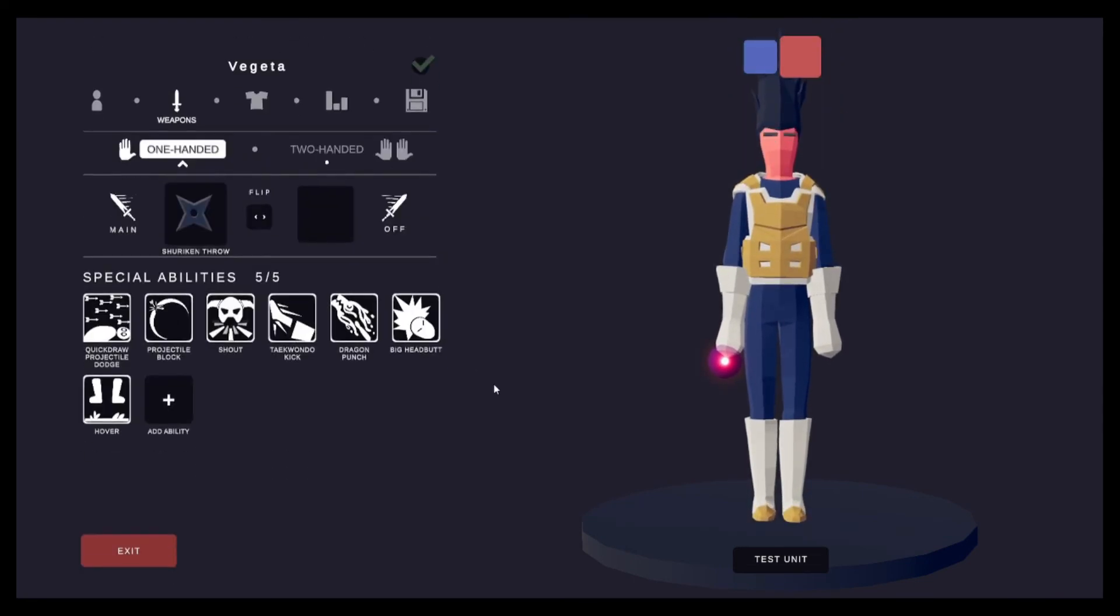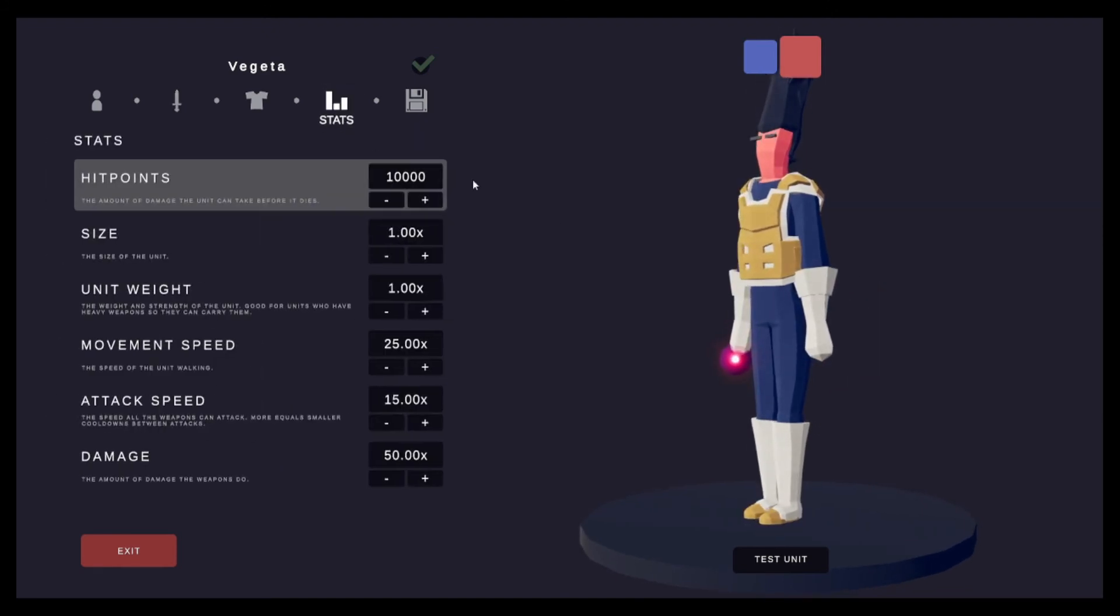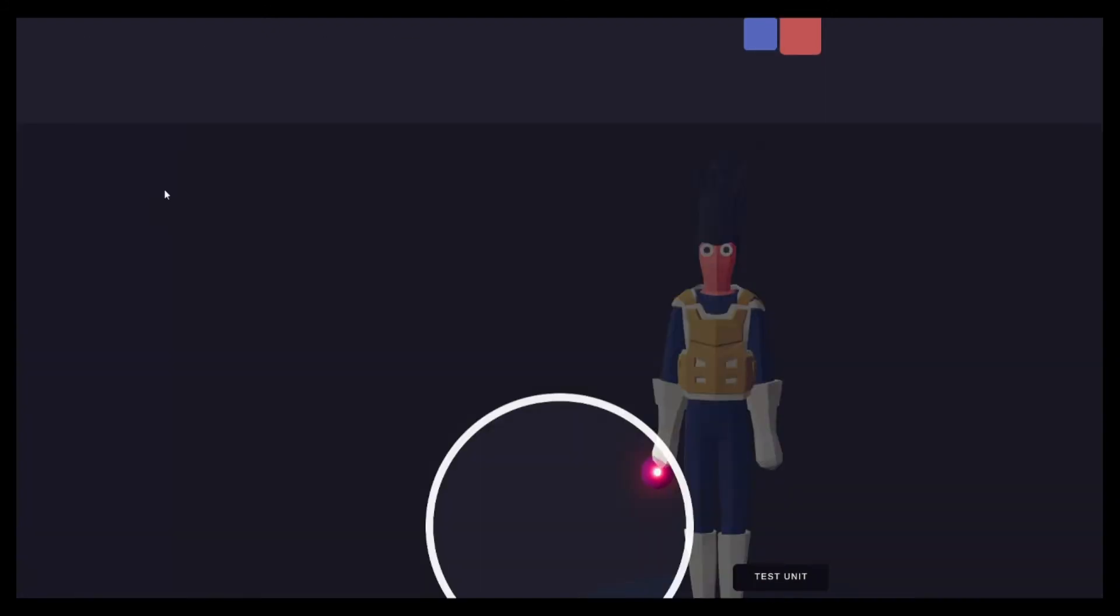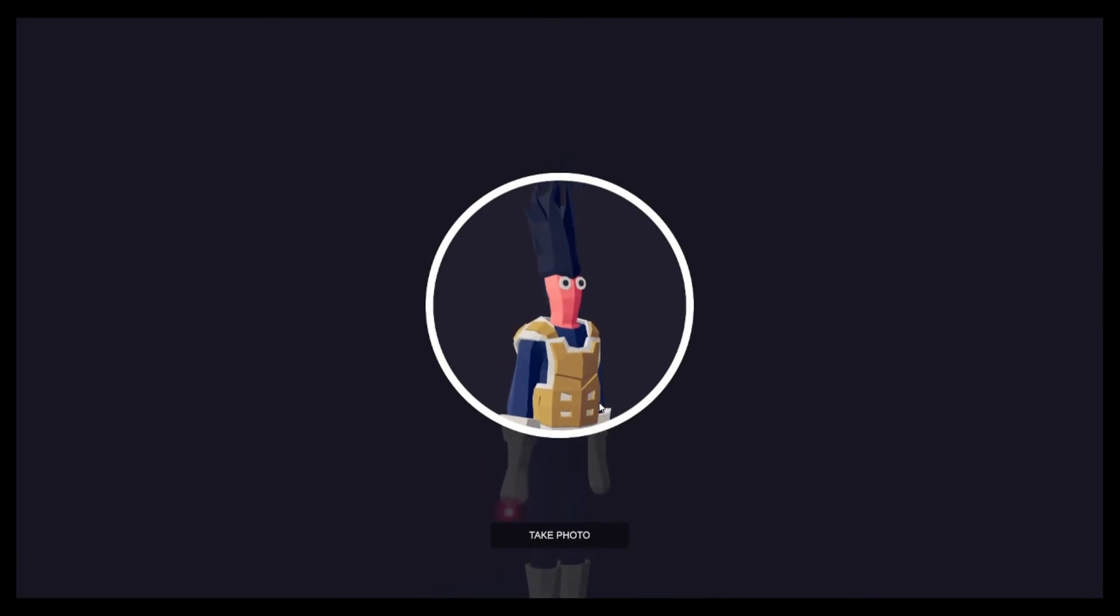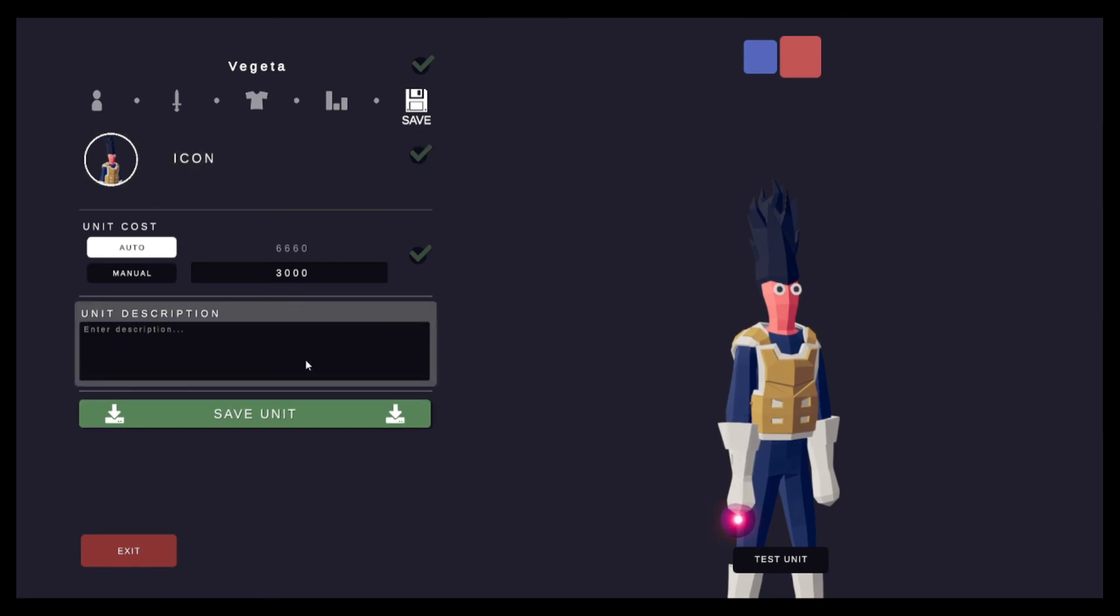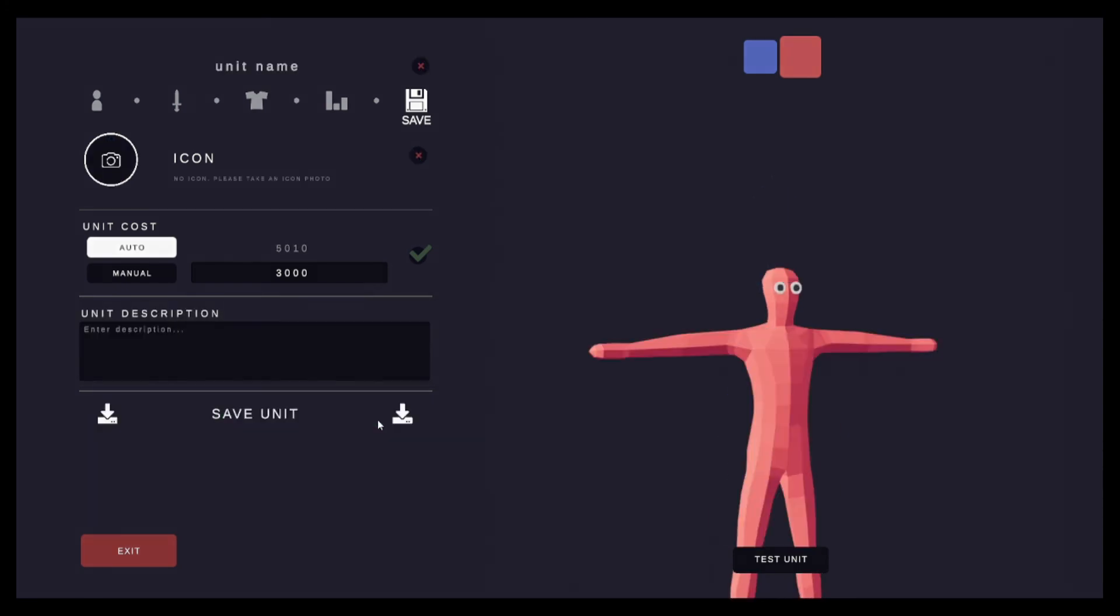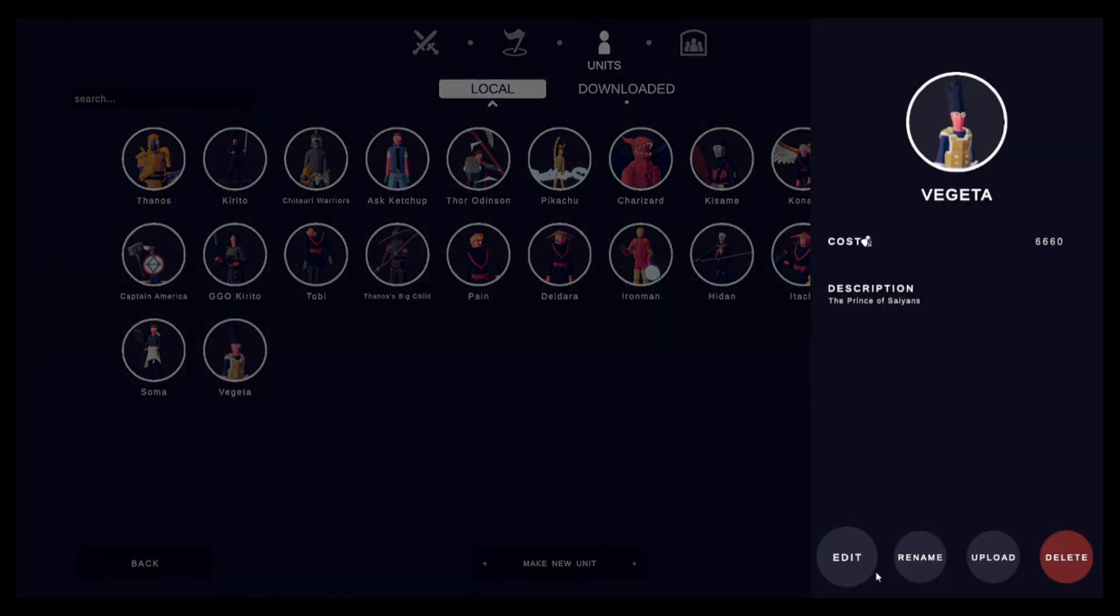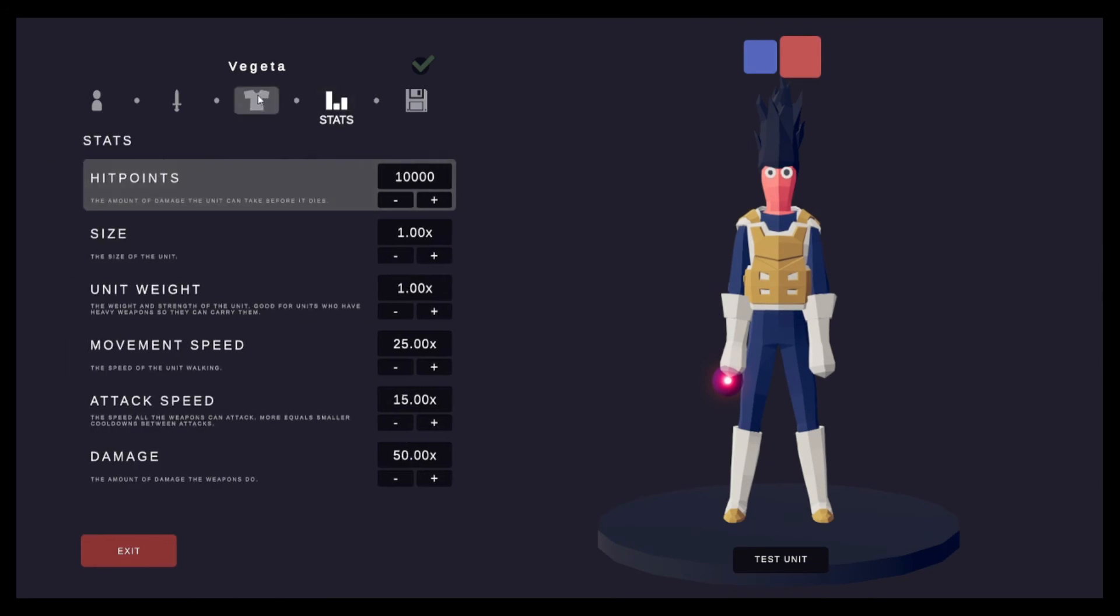I think this is our Vegeta. Okay, take a picture. Description: the Prince of Saiyans. Save unit. Alright, now something I'm going to be doing is giving him all of his transformations.